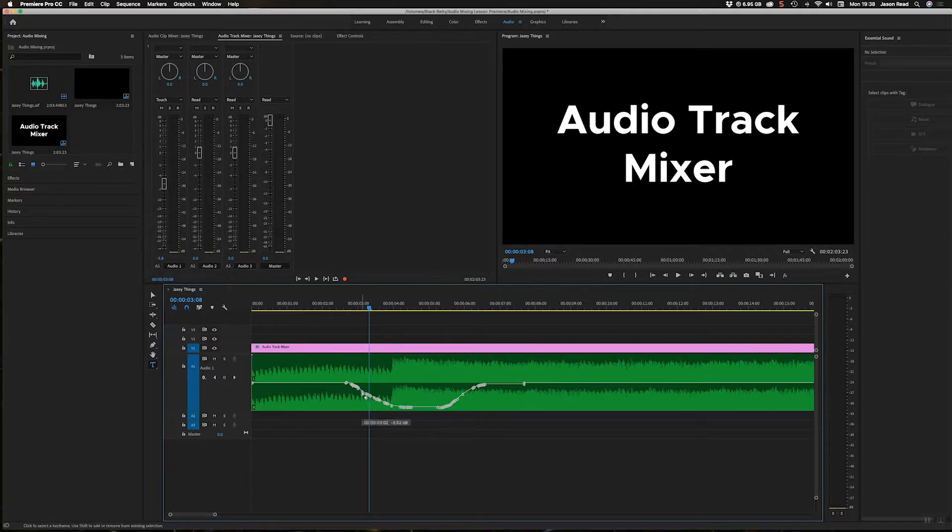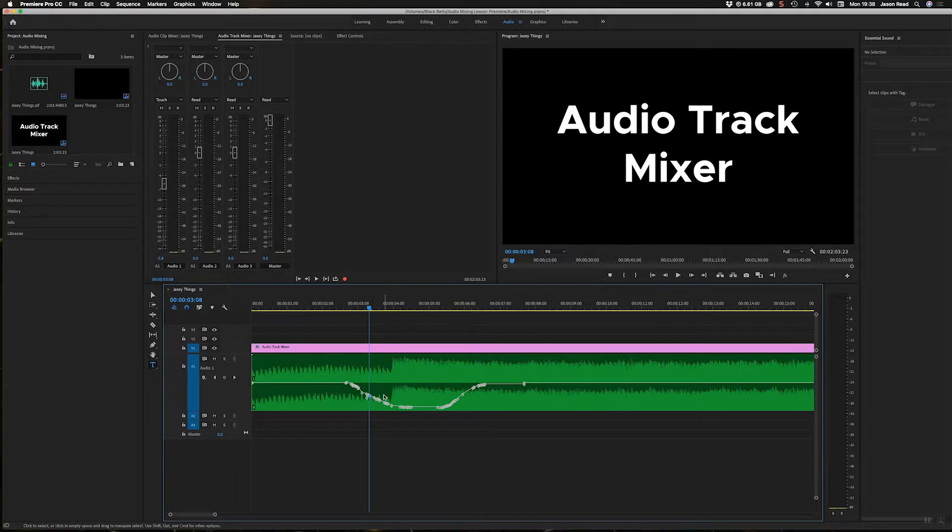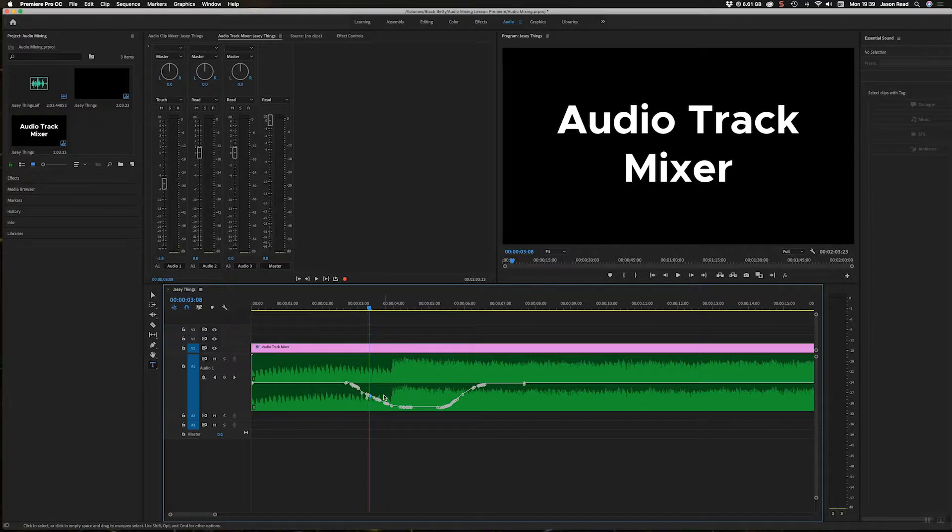So if I wanted to tweak this fade, for example, I've got all these keyframes to move about. I'm making a little bit too much work for myself. So I'm going to undo that, I'm going to go back command Z a few times to get back to where I was.